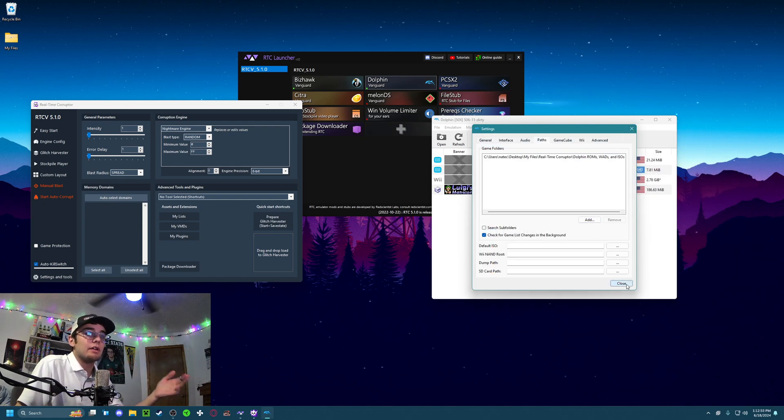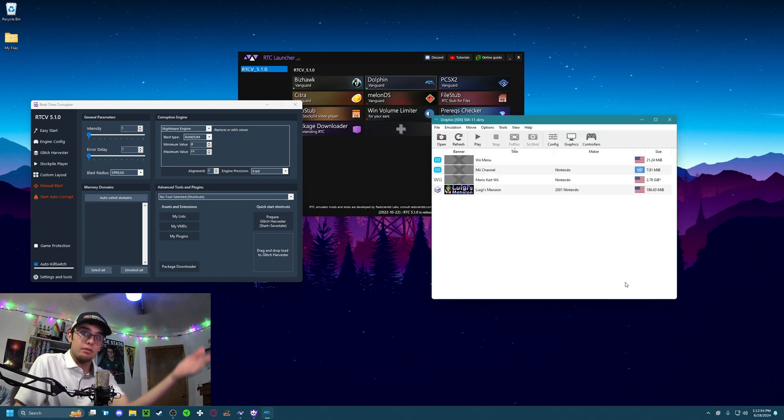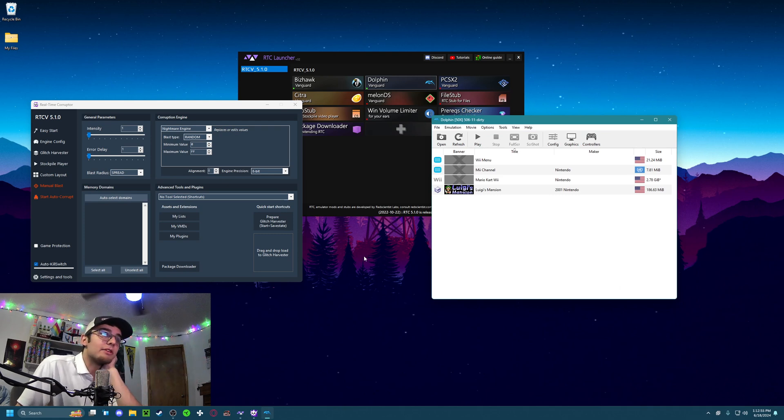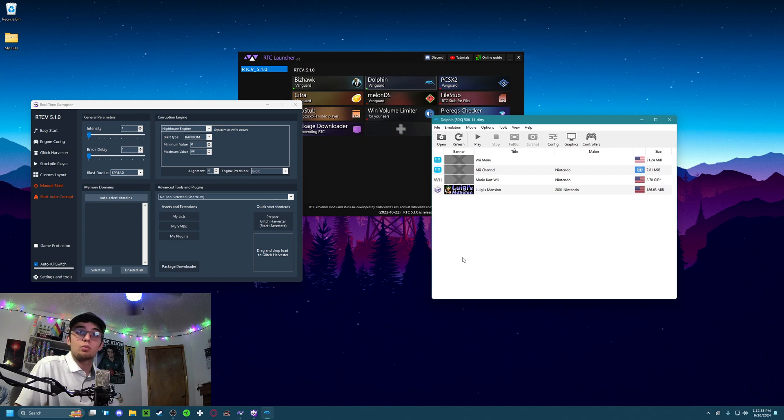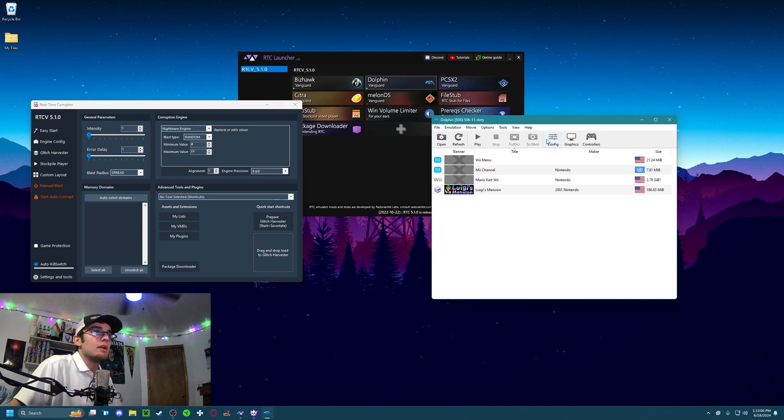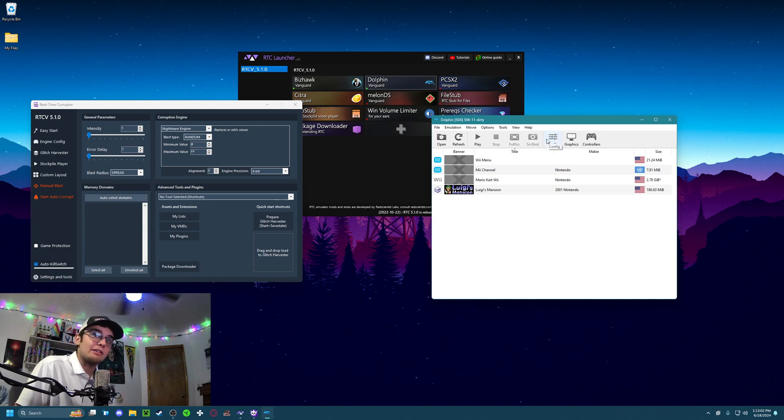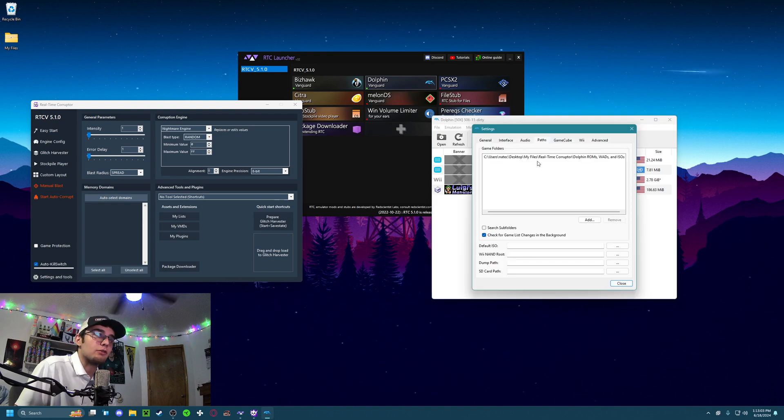So we now have a list of ROMs that I will be using. We have three Wii ROMs and one GameCube ROM. Now we need to set up some settings to make sure it all runs proper.